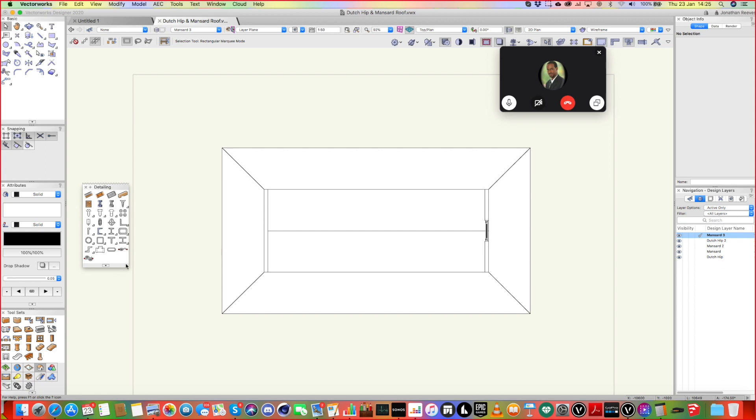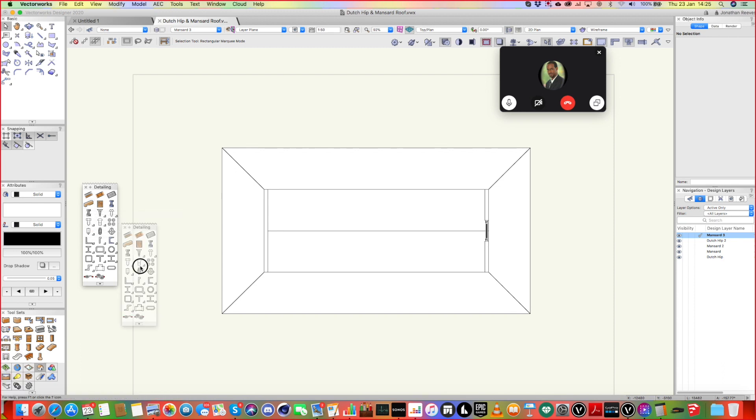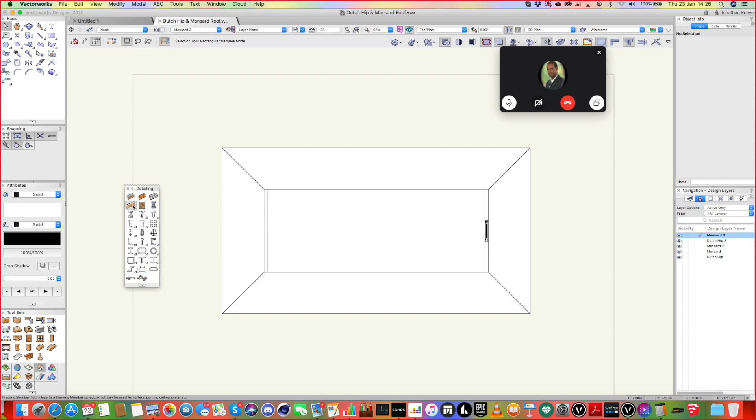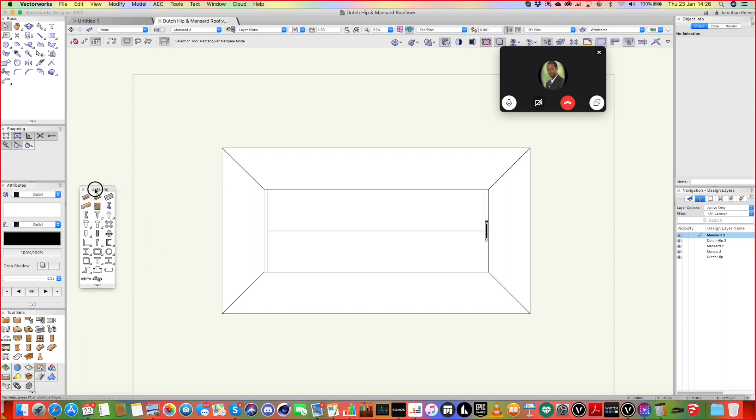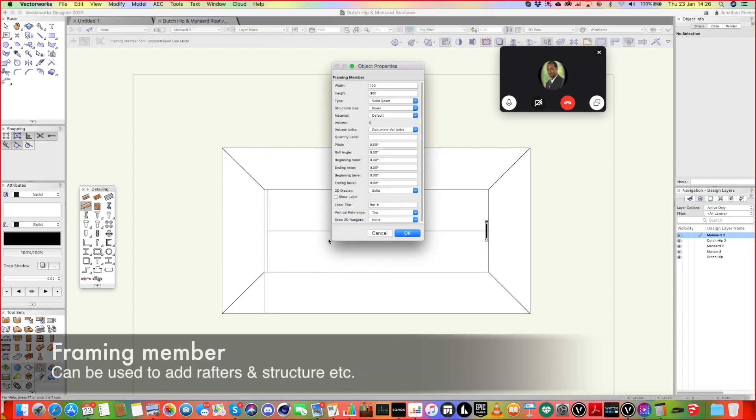I'll just show you something else quickly that occurs to me that you might want to know as well. I imagine you have quite a lot of exposed timber rafters in some projects where you see the timber rafters underneath, do you? Thought so. So, I can't remember if I showed you this tool last time, and it doesn't hurt to refresh. You see the framing member tool. So it's on the detailing tools. And this is very good for adding this extra timber work.